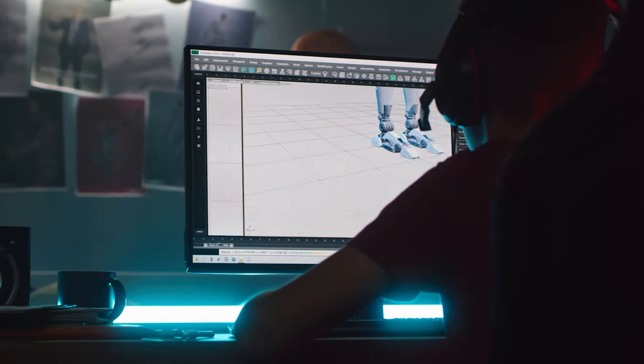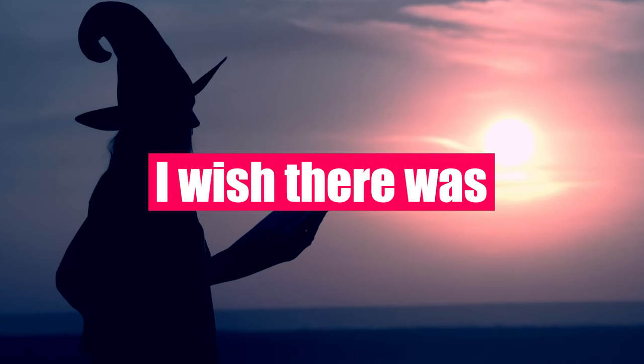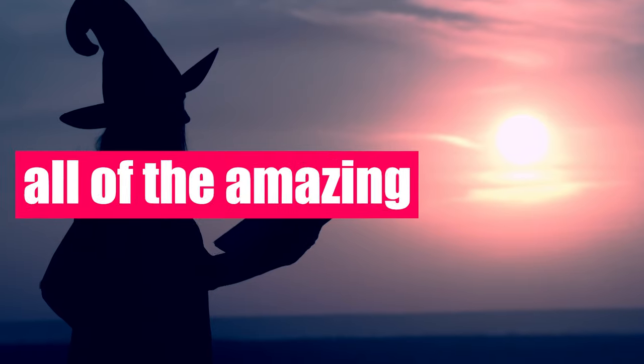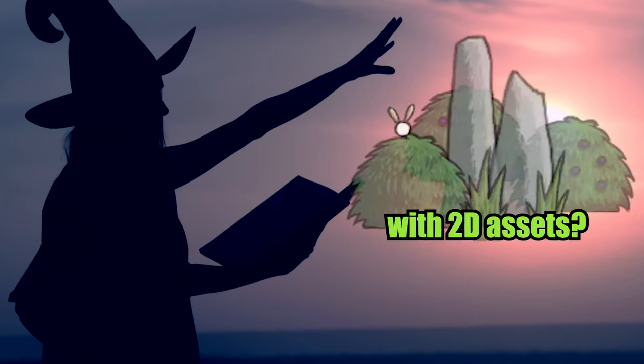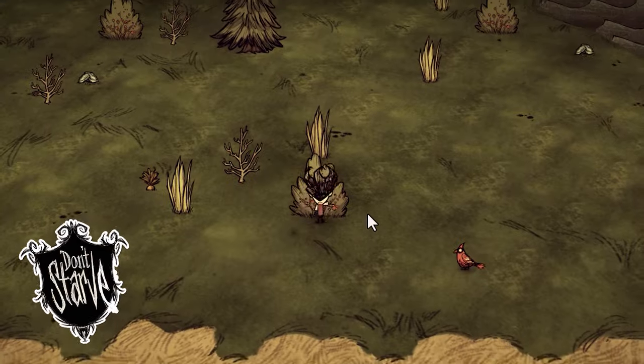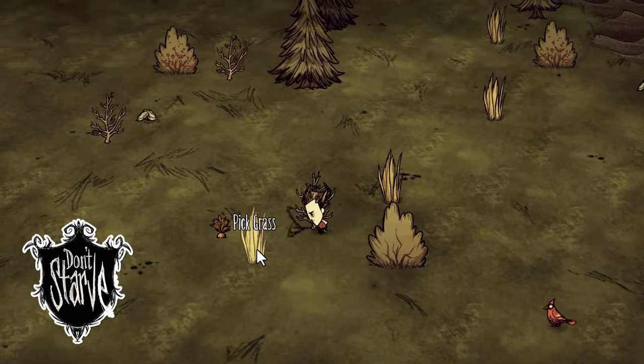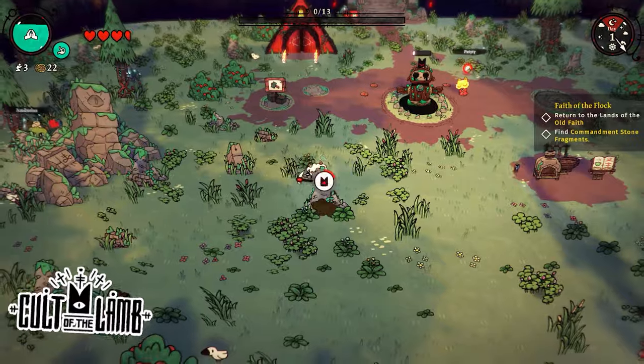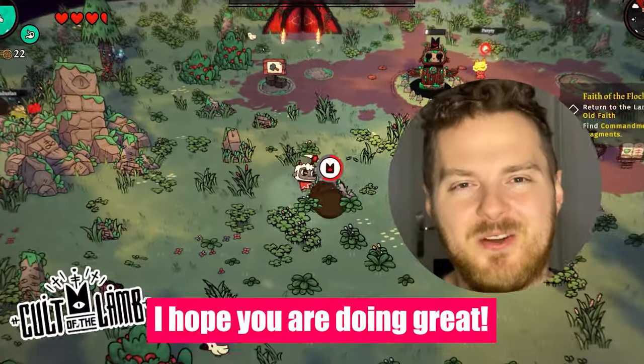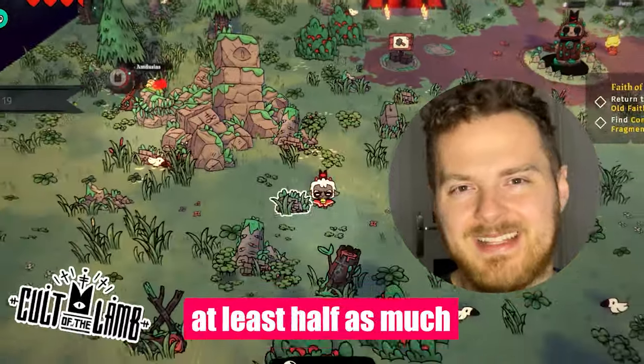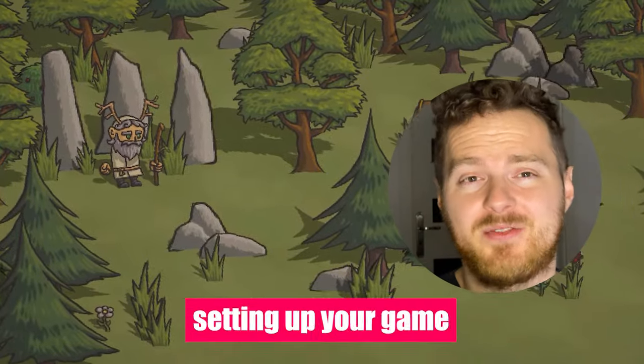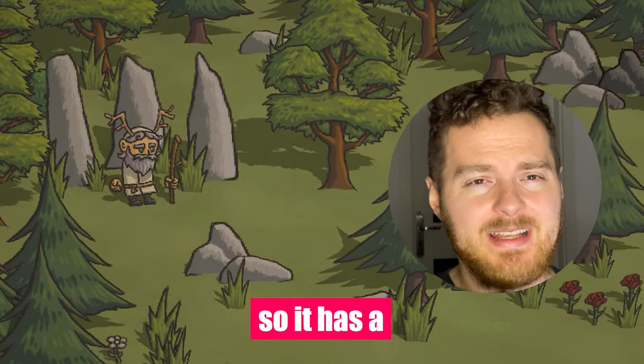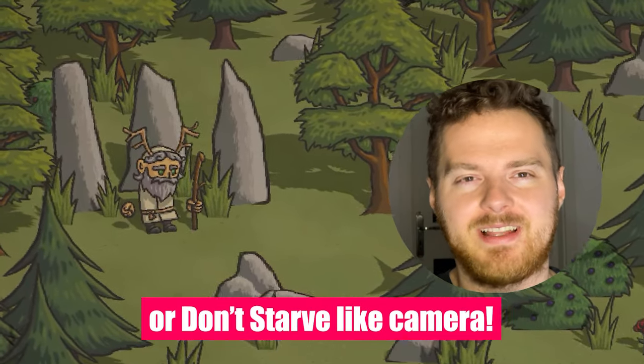Creating 3D models sometimes feels like black magic. I wish there was a way to utilize amazing 3D tools using the great 2D assets I have access to. Well, it turns out it's not only possible but also pretty popular, and most importantly, pretty easy. Hello fantastic people, I hope you are doing great. I hope you missed me at least half as much as I missed you. Today I would like to show you my way of setting up your game so it has a Cult of the Lamb or Don't Starve-like camera.